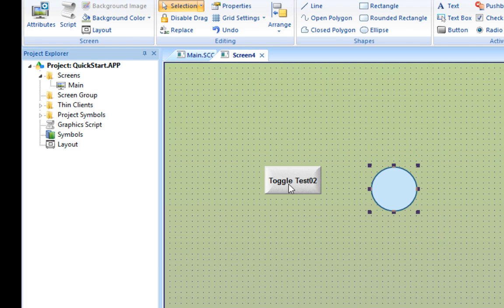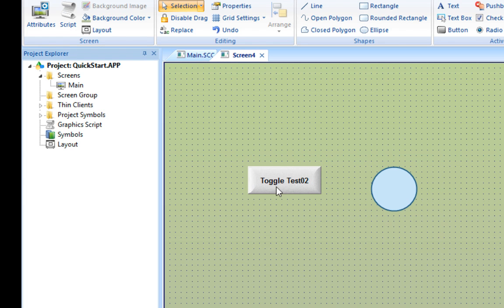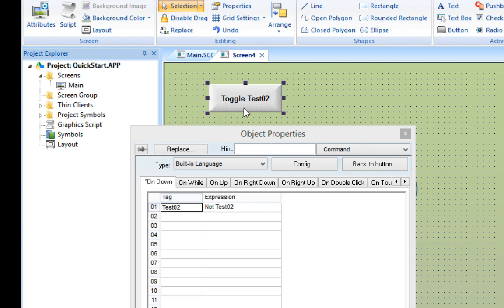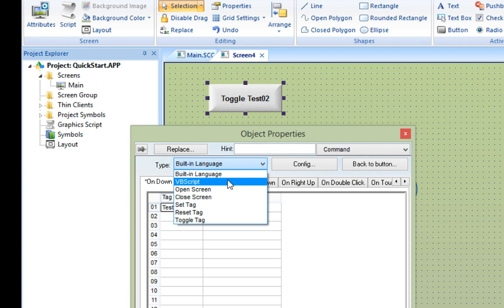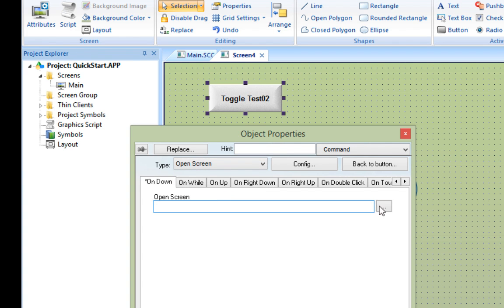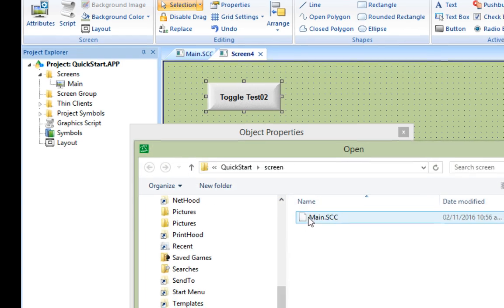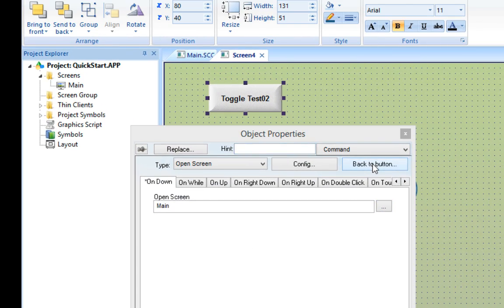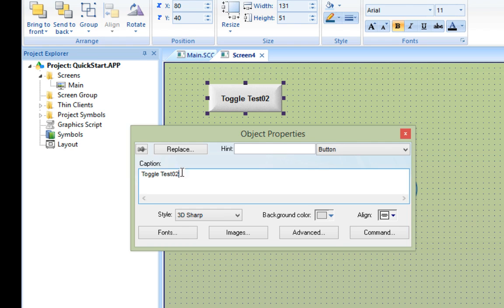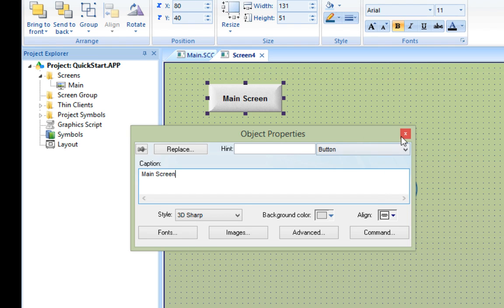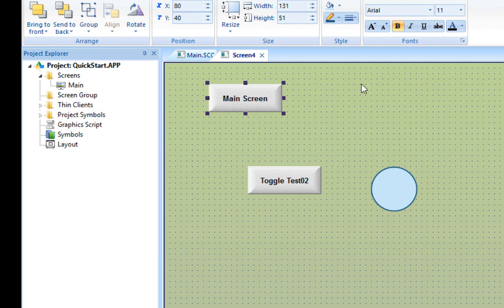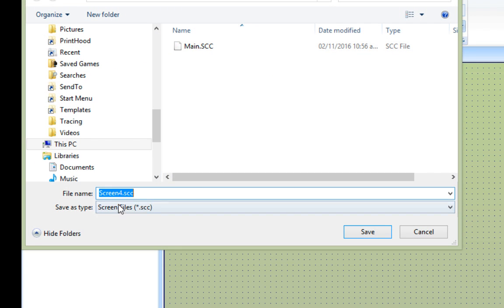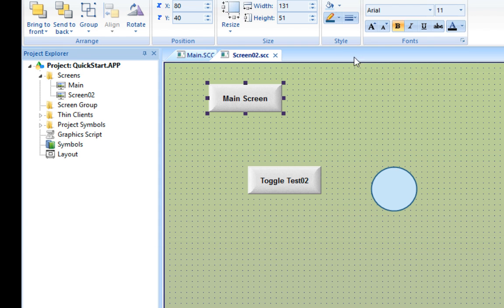I'll stretch the button a bit and also copy it. We'll repurpose the new button in order to let us navigate back to the main menu. Double-clicking on the button opens the last properties that we used. For this command, I'll choose Open Screen from the pull-down menu and select Main from the list. Now I'll change the button label to say Main Screen. And I'll save the screen as Screen 02, like we decided earlier. Now push Save and we're done with this screen.